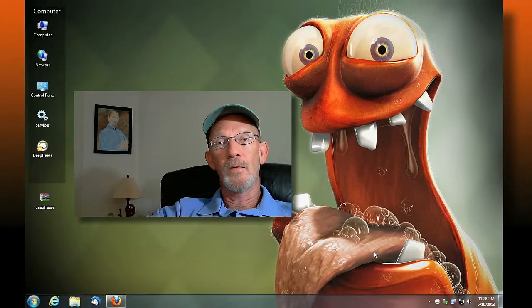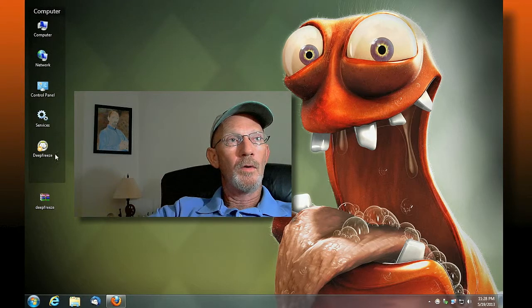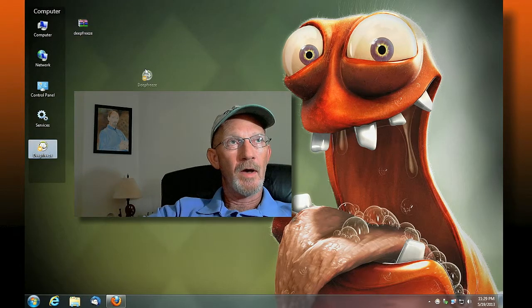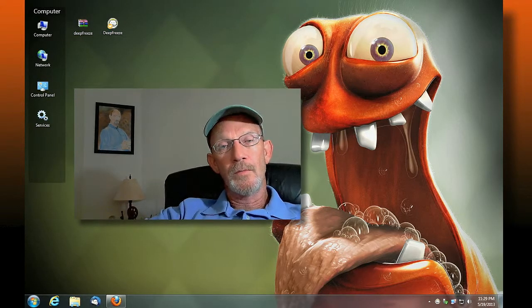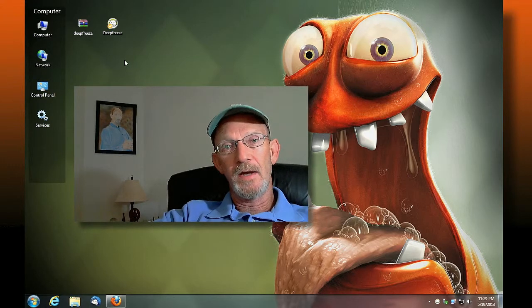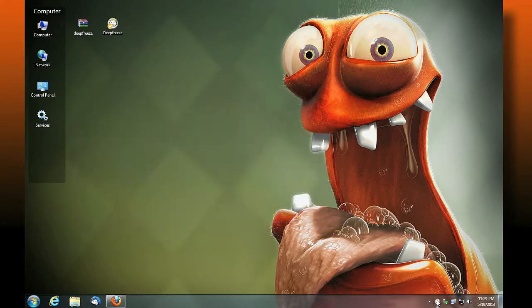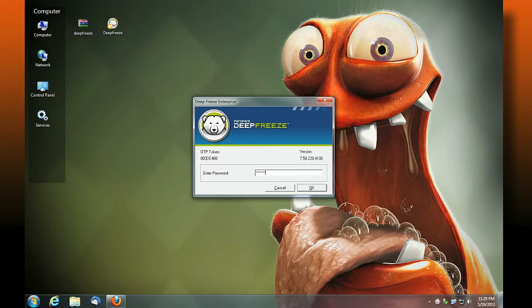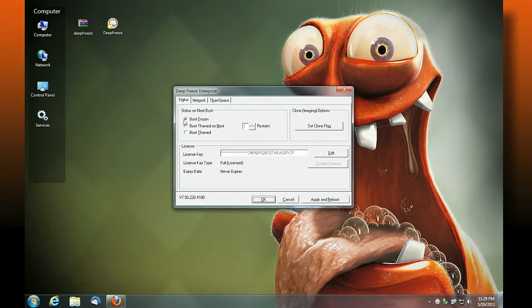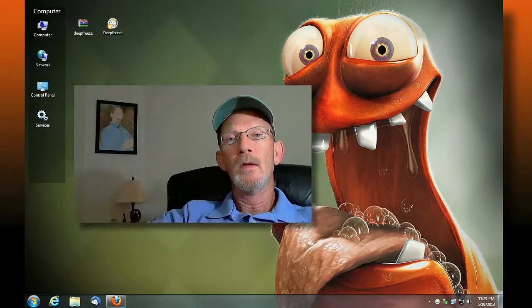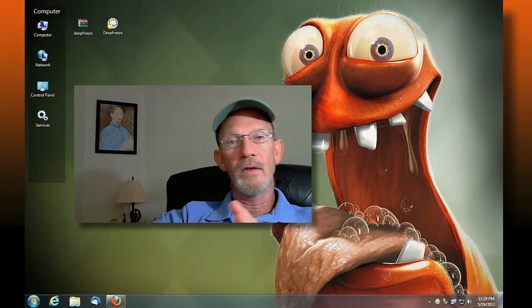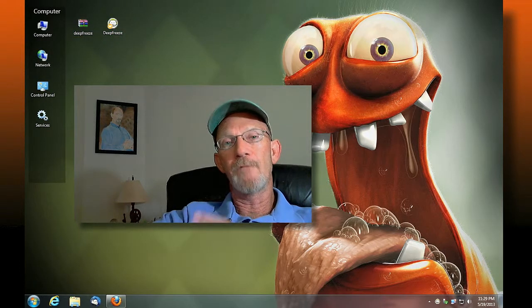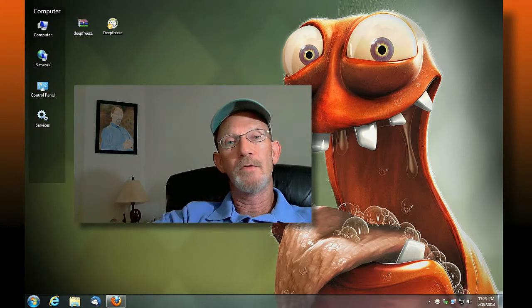Now when I'm thawed, I can do my installation and make changes — for example, adding an icon to the desktop. I need to do that in a thawed state. When I reboot and come back in thawed, I get myself set up. After I've made all my changes, I go back into Deep Freeze and tell it to boot frozen. Once I do that, answer OK and reboot. When I reboot back into my system, everything — these icons, the wallpaper, anything I've got — is going to be locked down to that state that I froze it. And for that purpose, Deep Freeze is awesome.